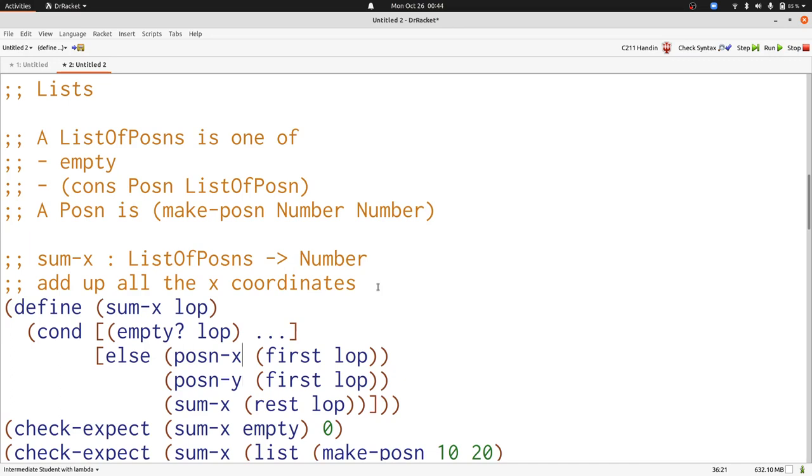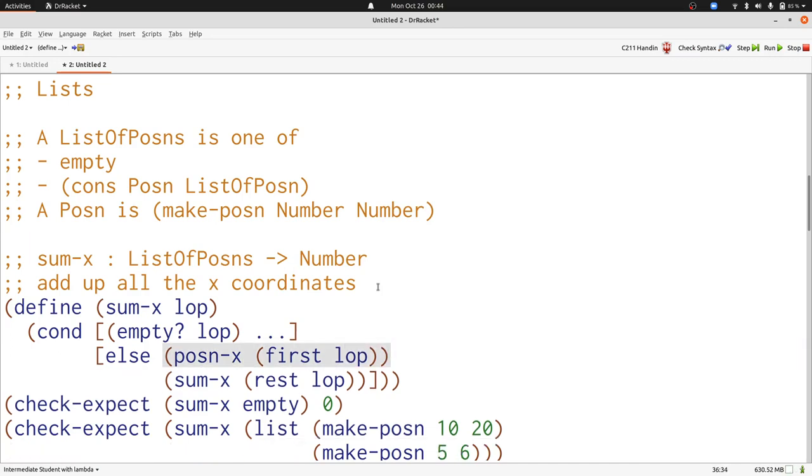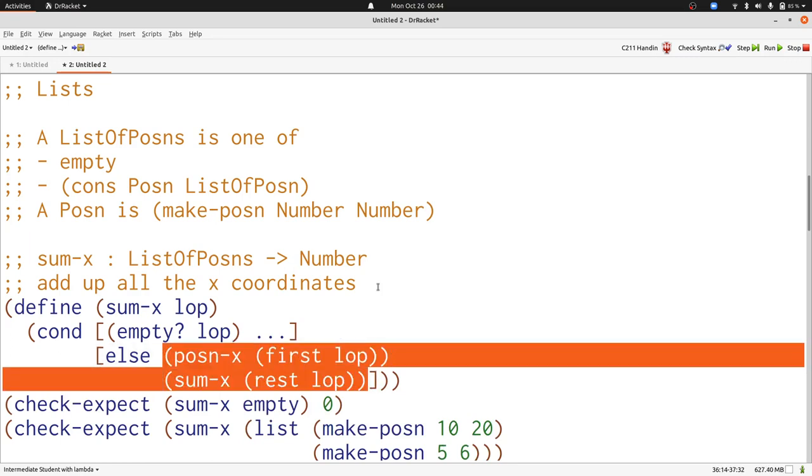We don't actually care about the y-coordinate, so we're just going to get rid of that. Some x produces a number, as does posin x, and we want to sum them up, so we'll just combine those with plus.